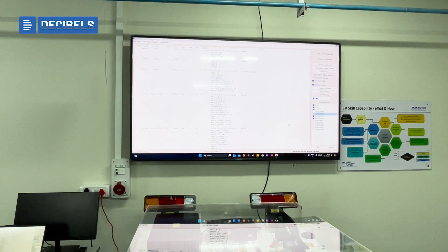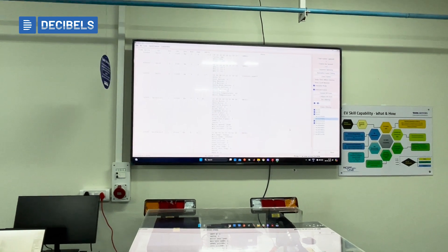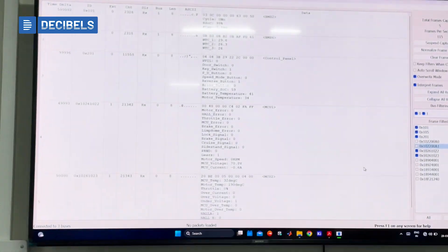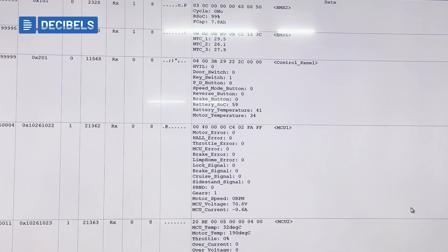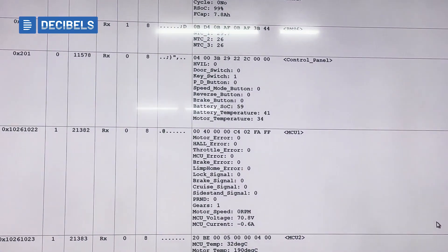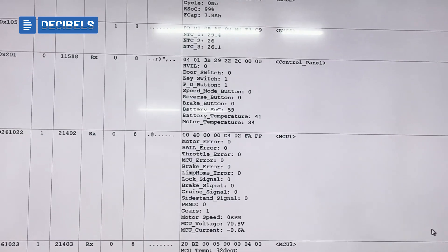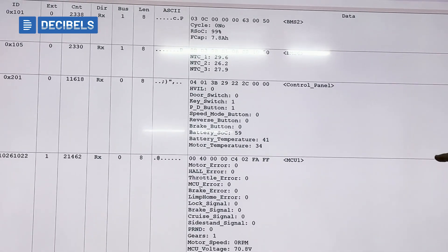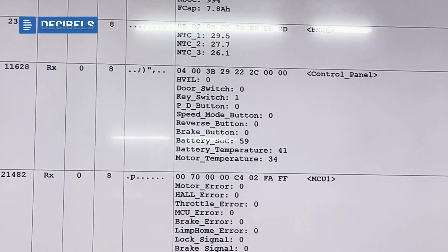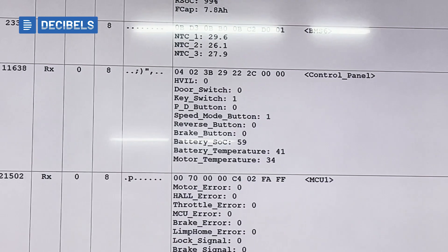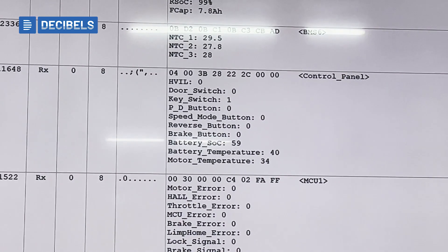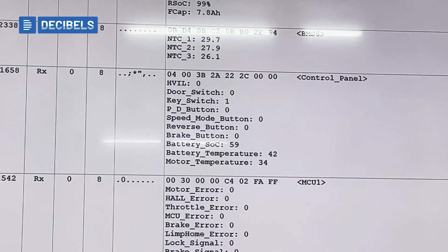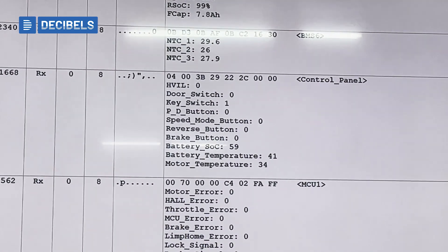Then we have the options like reverse mode. So we have a reverse scenario. And then we have the option to go from parking to drive, drive to parking. And we also have the situation of changing the modes.